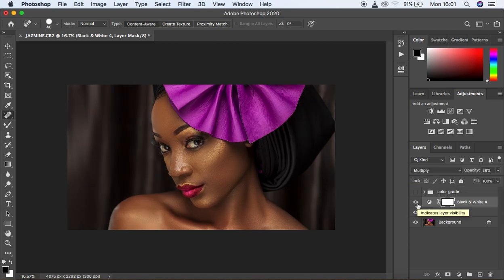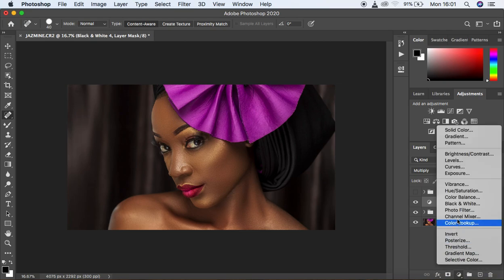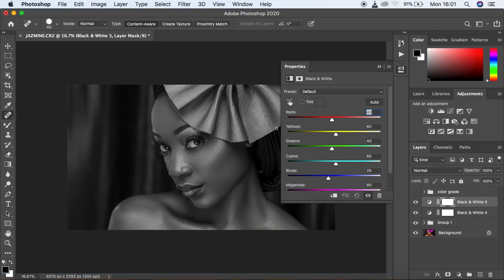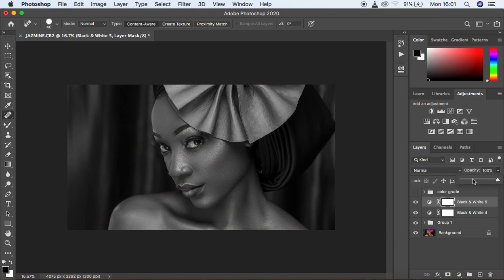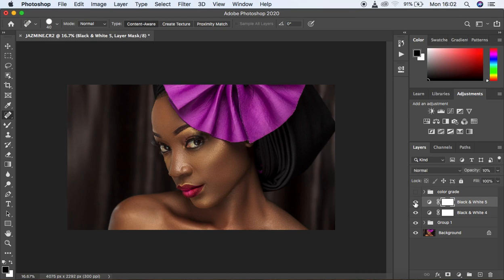Now create another Black and White adjustment layer, but this time we want to desaturate the image. Come to Black and White — it's going to turn into black and red. Close this panel, then knock down the opacity to around 10 percent. You can see the before and after — we've just reduced the amount of color in the image.